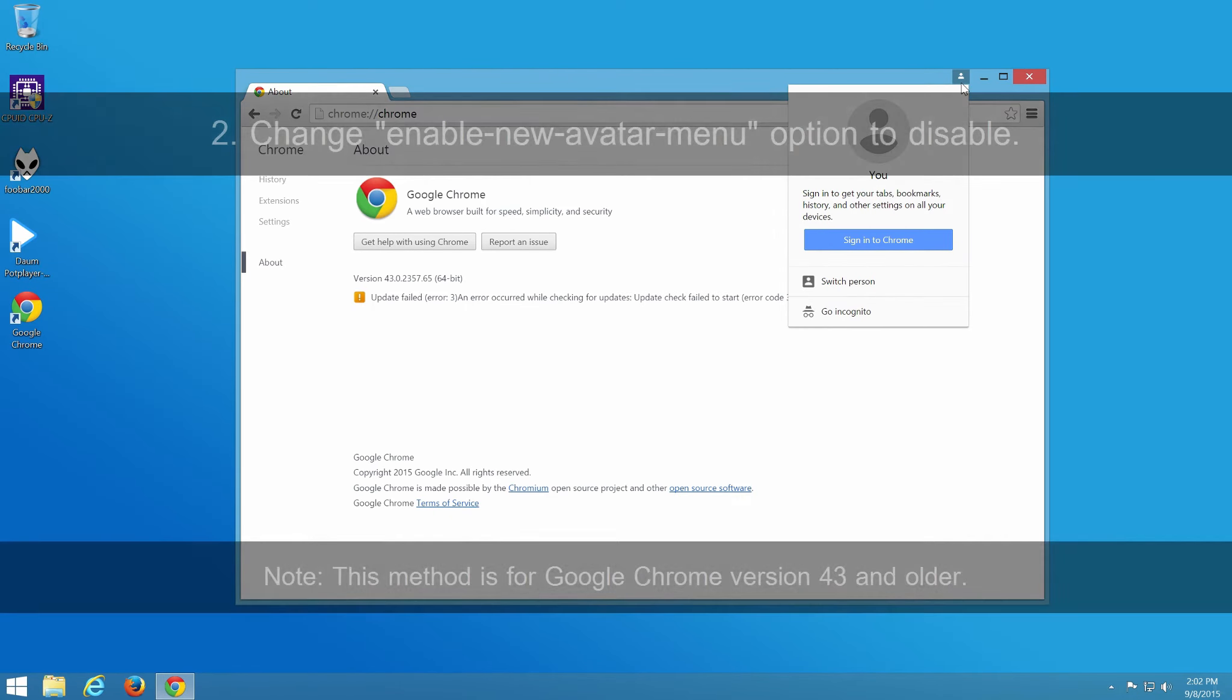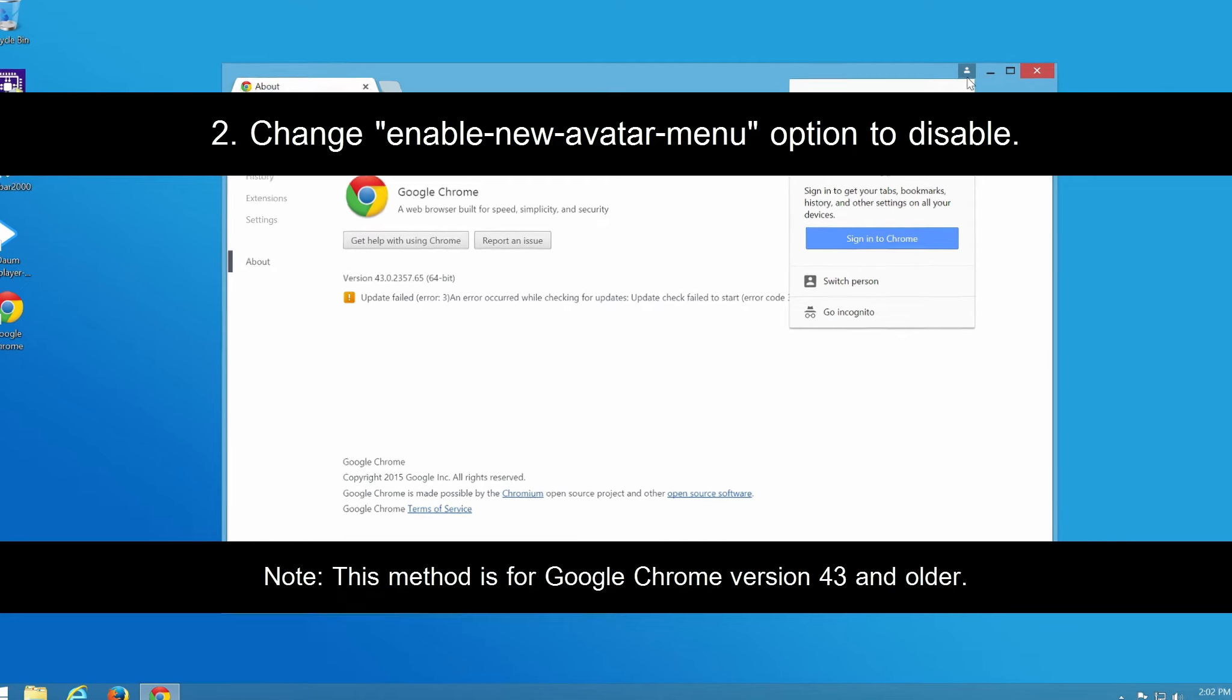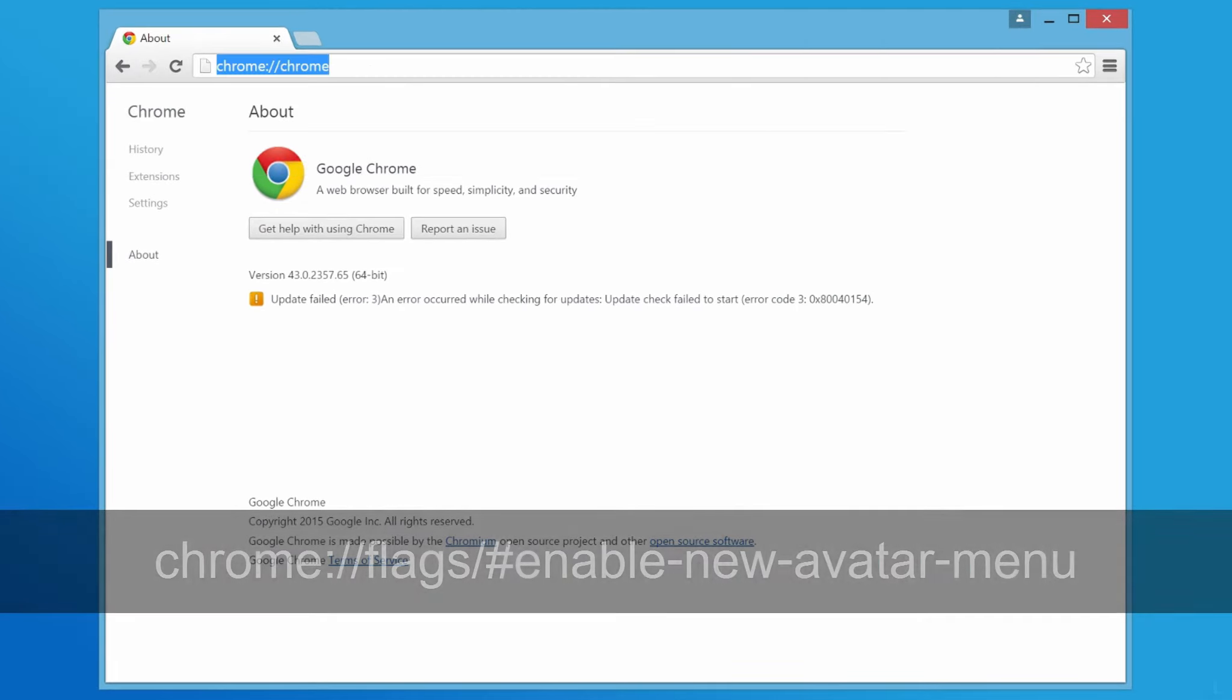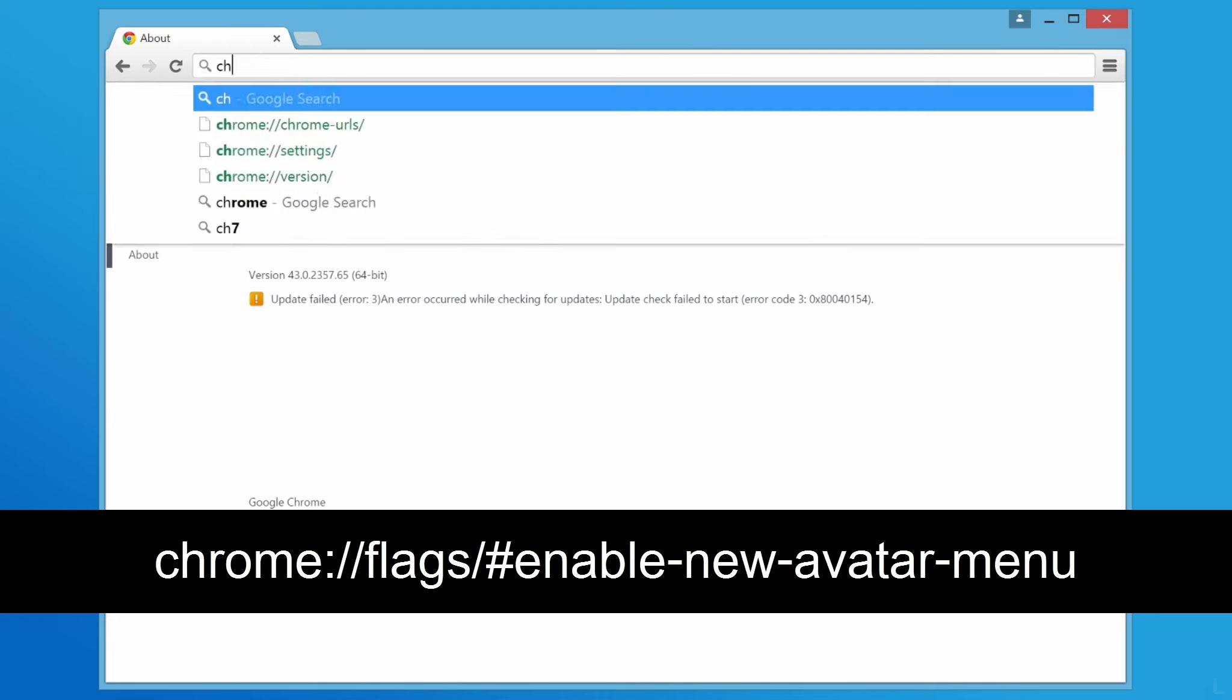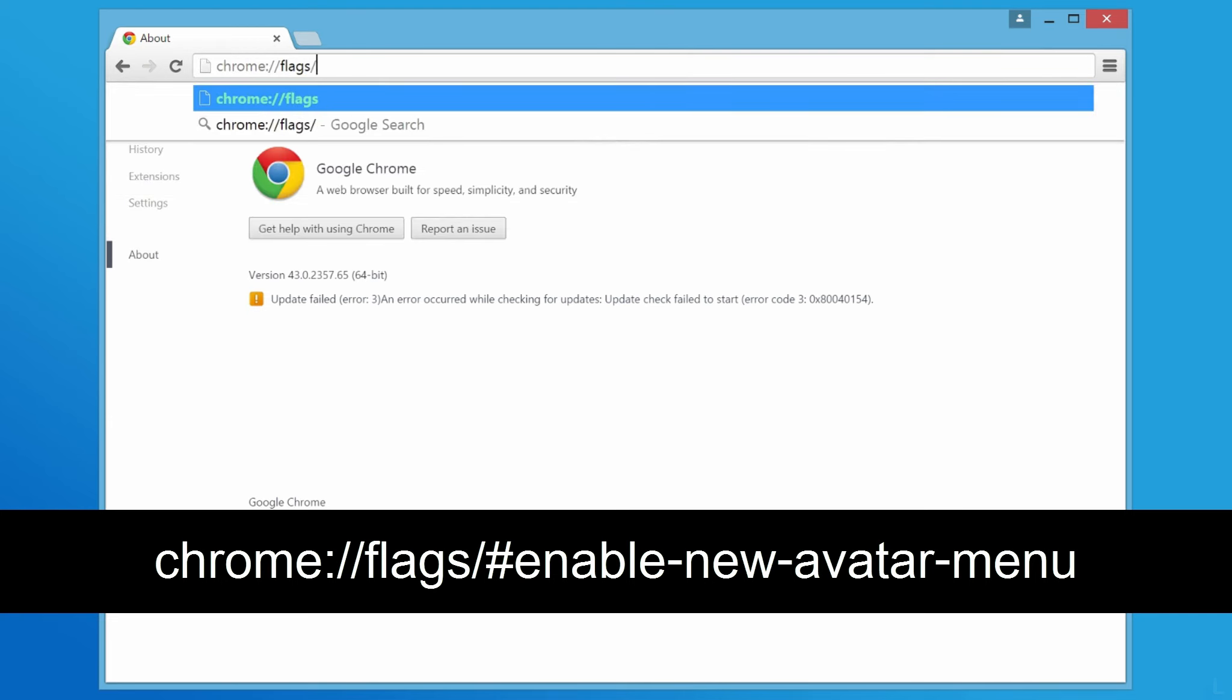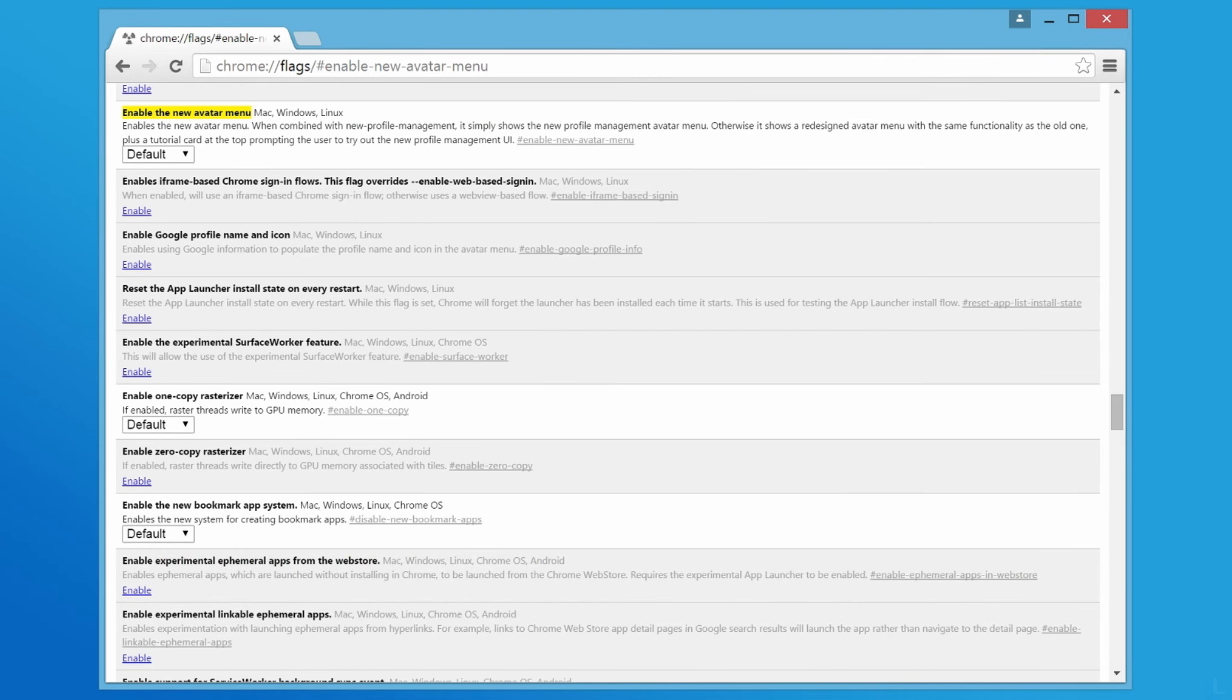Next, the second method. Open Chrome and type this text in the address bar. You will see this screen.